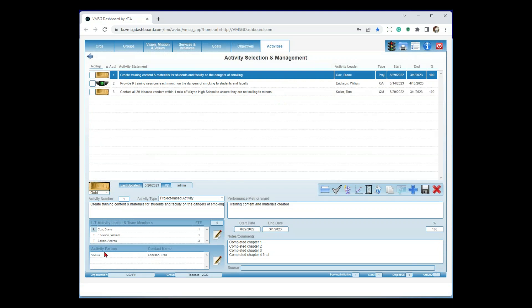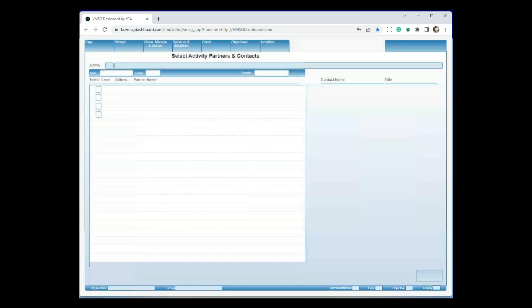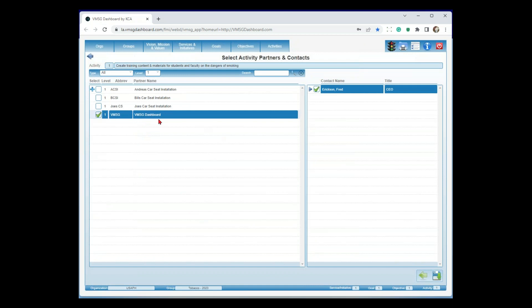You also have the ability to assign external partners from an external partner database. I've got four external partners here; in this case, I've selected the MSD dashboard as a partner with Brett Erickson as the contact. Every partner can have as many contacts as you want. You can also make external partners as users to receive the email notification to update the activity — so if you're working on your CHIP with a bunch of external partners, instead of playing phone tag to collect information, they can get the email notification directly, go back in through a limited partner access, and update their particular activities to keep information up to date.